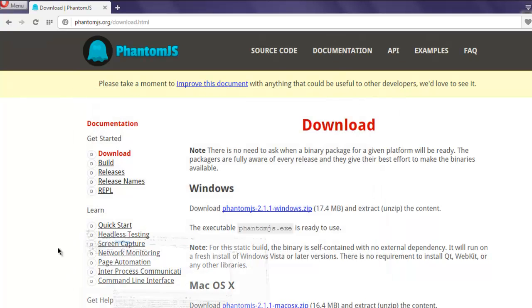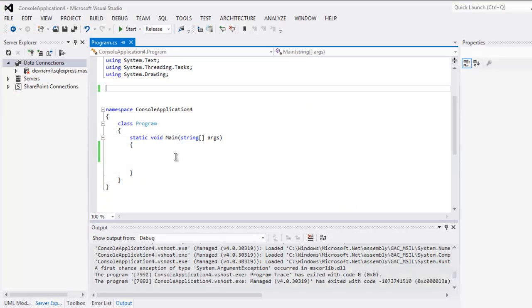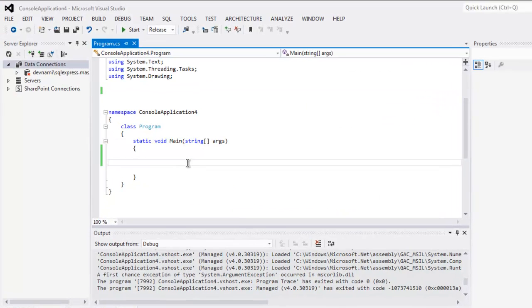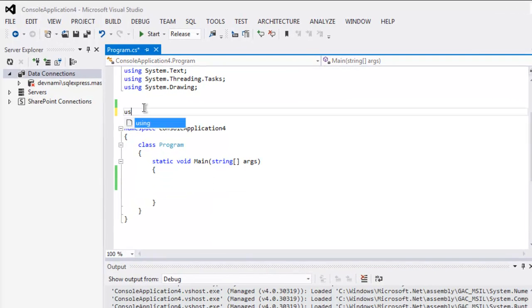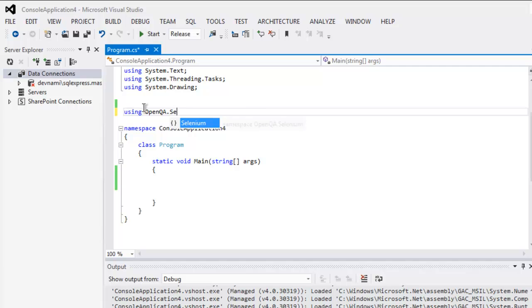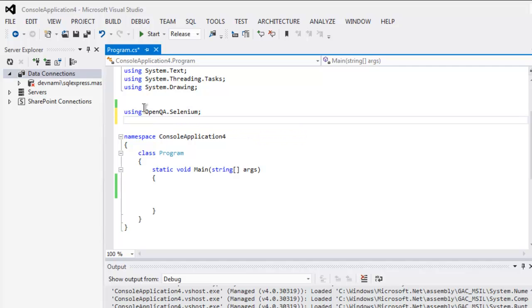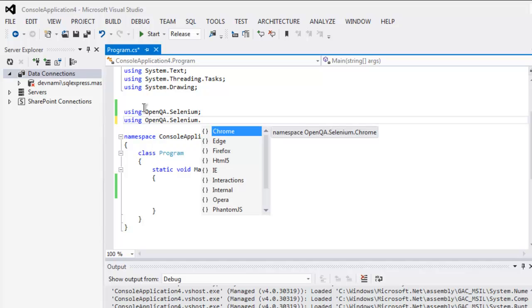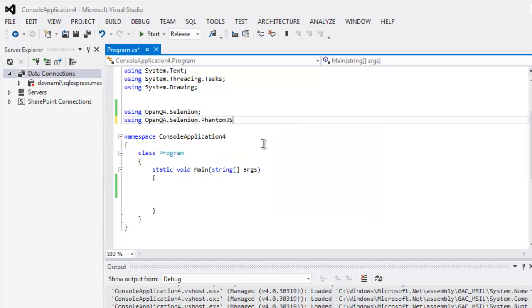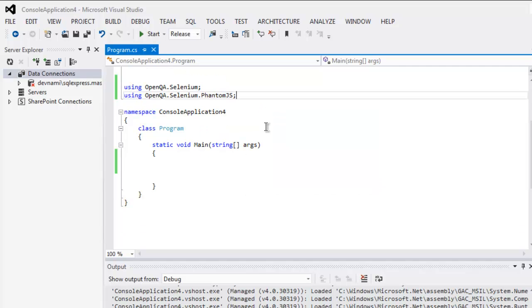Open Visual Studio and your Selenium C# project. Add the using statement: using OpenQA.Selenium, and then using OpenQA.Selenium.PhantomJS. Now you have these two classes imported.